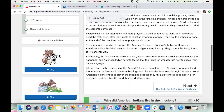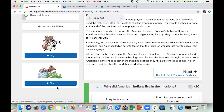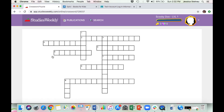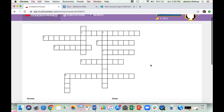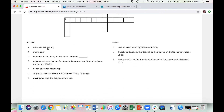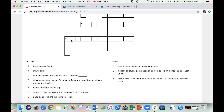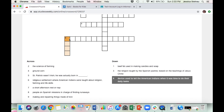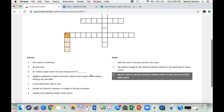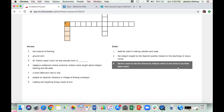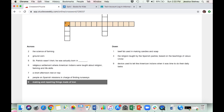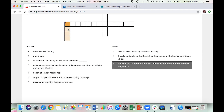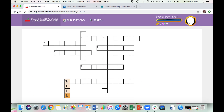If you scroll down you can also see on the side it shows you the different activities. This little rat icon shows you the crossword — press Play and it brings you into the crossword that's in the back of every magazine. The clues are listed and you type the answer directly in. For example, 'nine down: device used to tell the American Indians when it was time to do their daily tasks' — the answer is 'bell.' Then press the back arrow to return to the magazine.